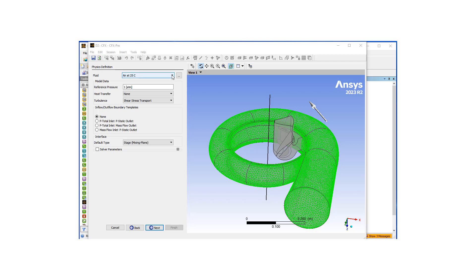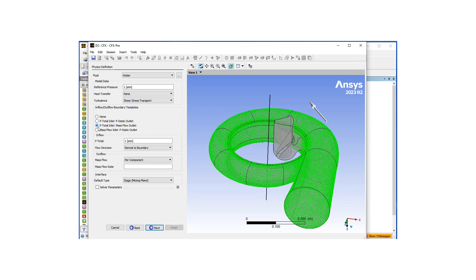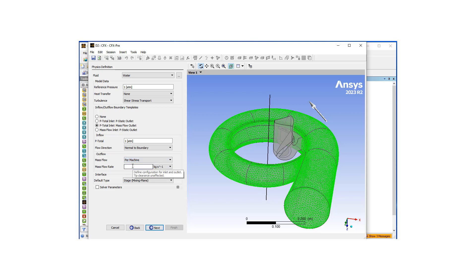It is time to define our working fluid and boundary conditions. We're going to use water as our working fluid. It's always good to use total pressure at the inlet and mass flow at the outlet. We're going to set it per machine at 300 cubic meters per hour, which translates to about 83.33 kilograms per second.